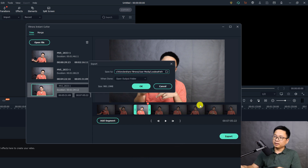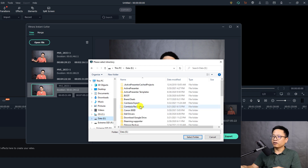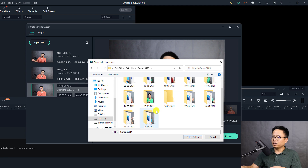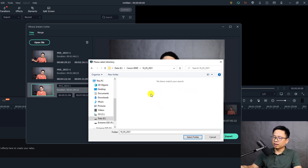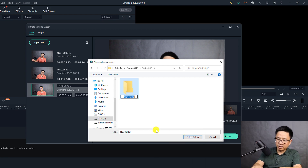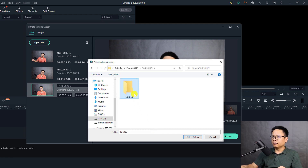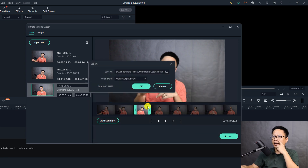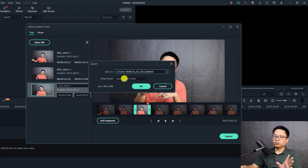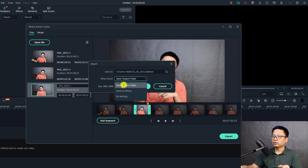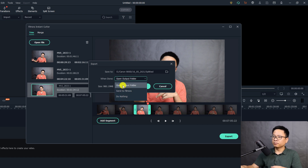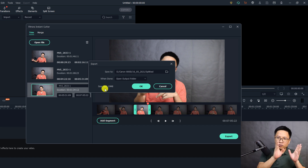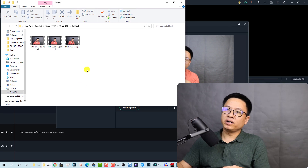When you click the Export button, you can choose the location to save your split video. I'm going to change it to my folder. I'll create a new folder called 'split', double-click to select it, and now we have some more options for when the export finishes. I'll select 'Open Output Folder' so I can show you the split parts. The total size of all the parts is shown, and we click OK to start exporting.